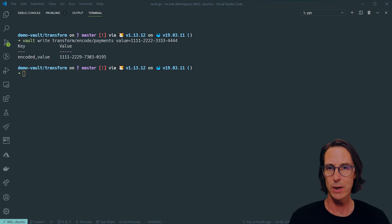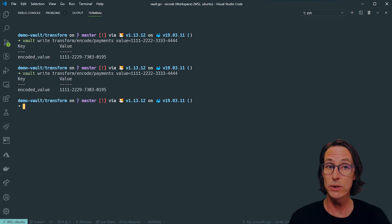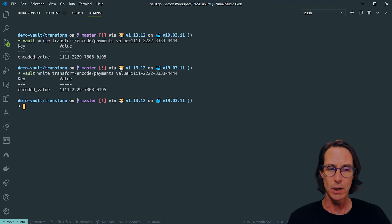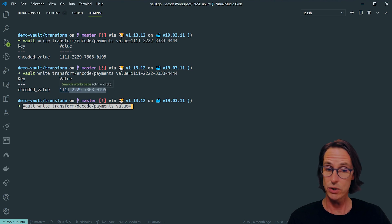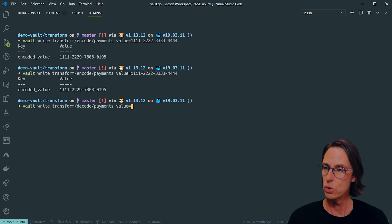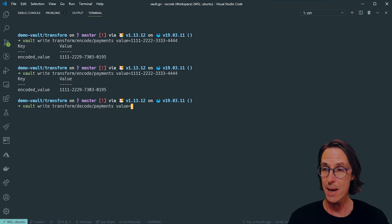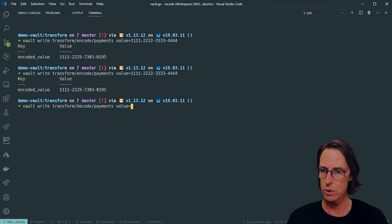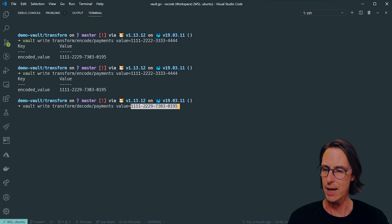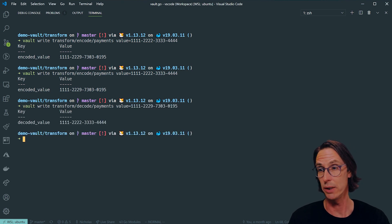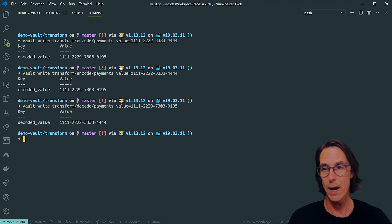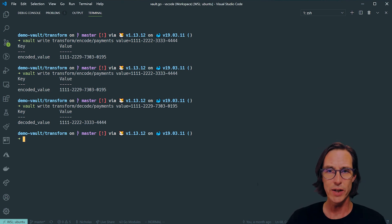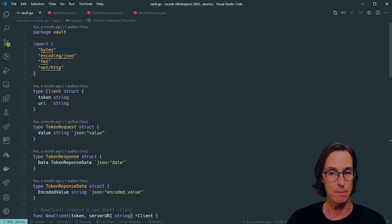If I run that operation again, you'll see I get the same value back because I was using that tweak source of internal. Now to decode, we can reverse the operation because we're using two-way encryption. I can do vault write, transform, decode, payments, and paste that in there. You can see the decoded value is returning me originally what I had specified. So it's that two-way encryption. That's how you configure transform using the CLI, but let's look at how we can set this up inside our application.